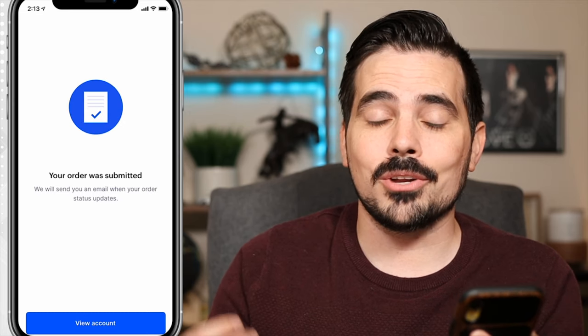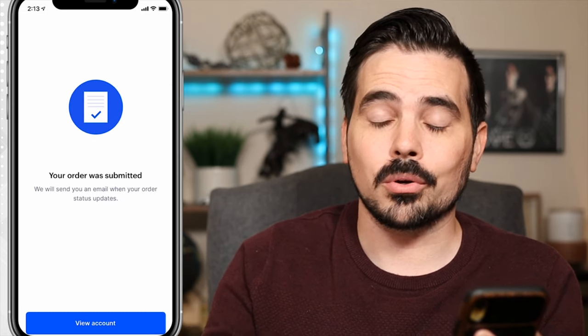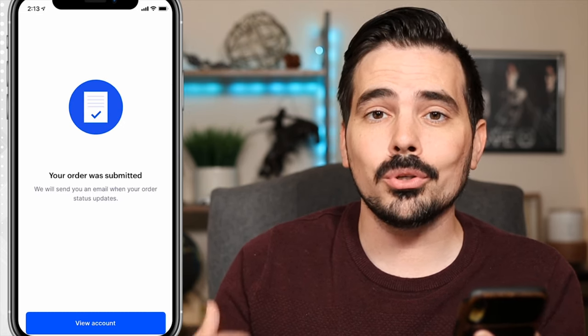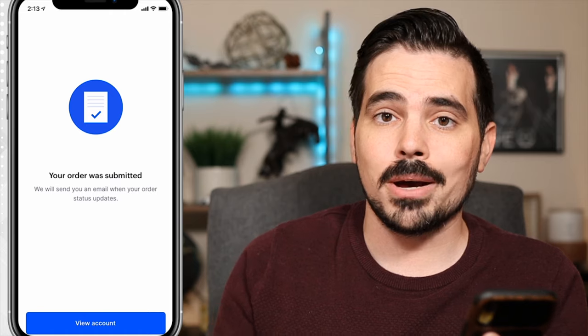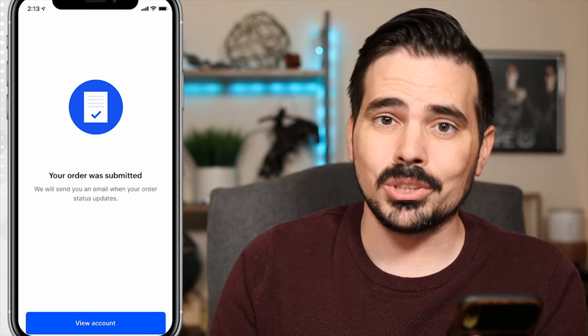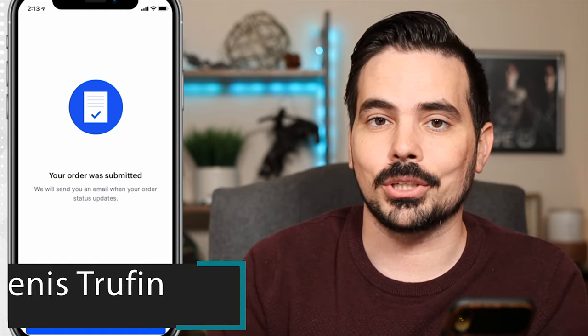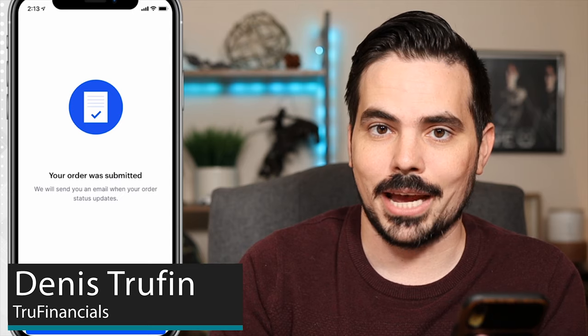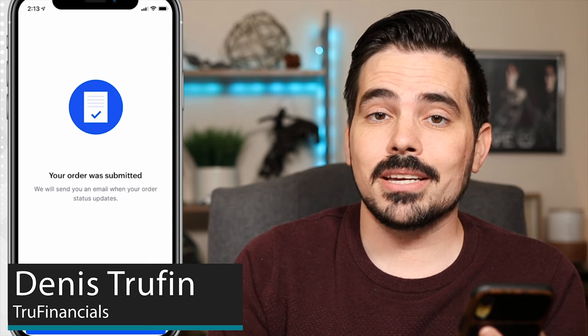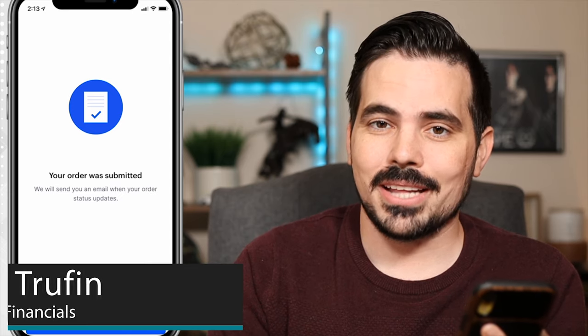You can go ahead and order other cryptocurrencies, or you can withdraw your money. If you want to learn how to withdraw from Coinbase, check out my video right over here to learn how. My name is Dennis, and I'll see you in that next video.